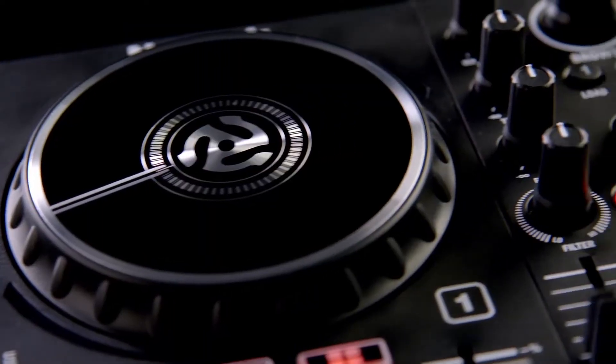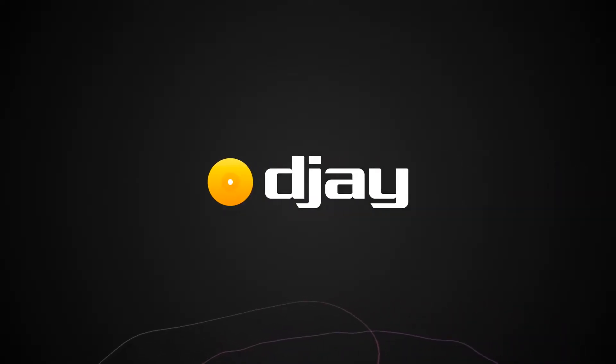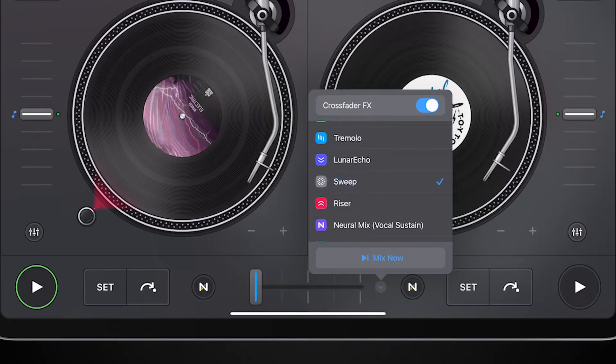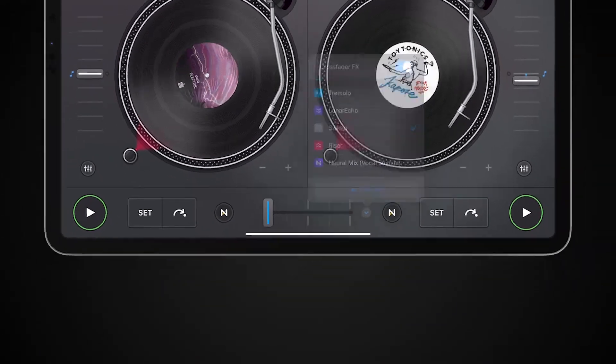The Numark PartyMix 2 is fully compatible with the Algorithm DJ Pro DJ software, which lets you DJ on your iPhone or iPad.